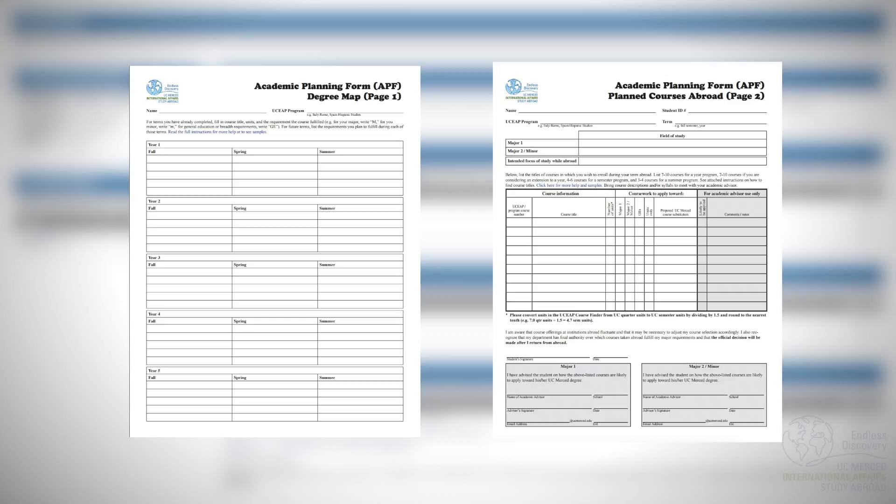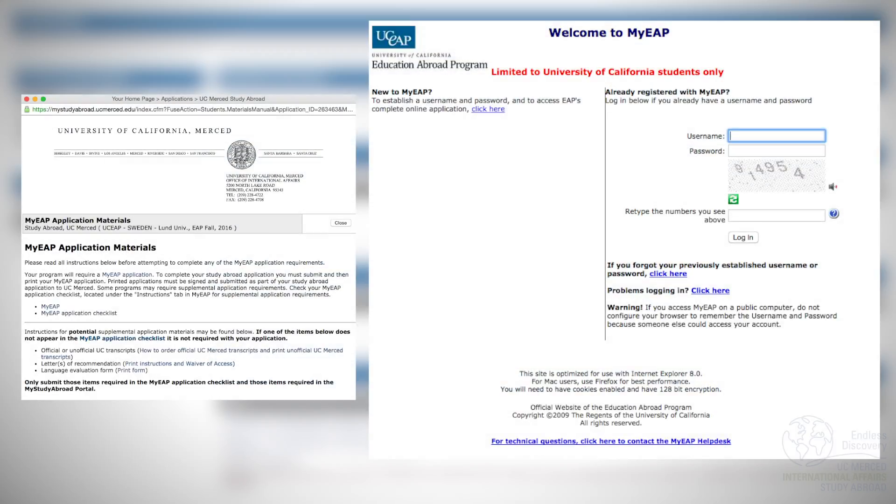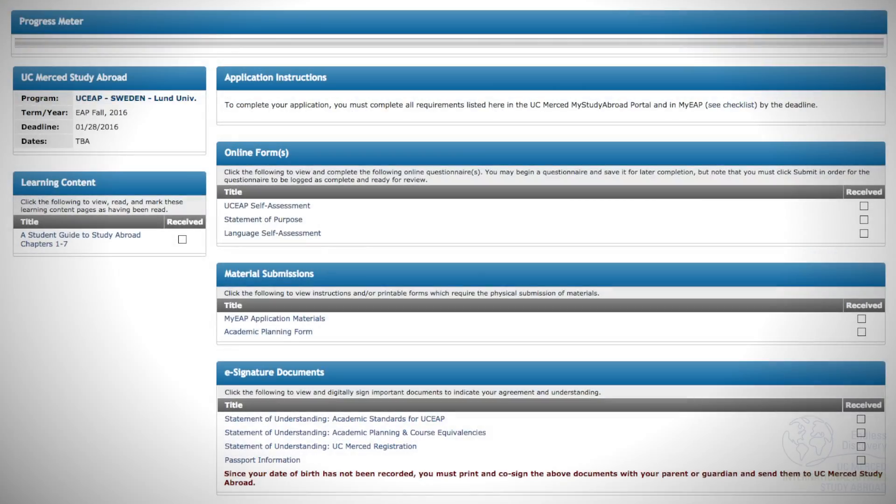Material submissions include the Academic Planning Form and all MyEAP application materials and should be submitted together in person when your application is complete.